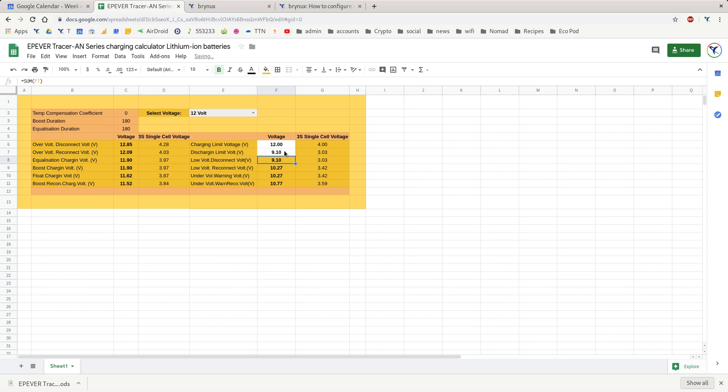That's how easy it is to update the settings on your EP EverTracer controller to use lithium batteries.